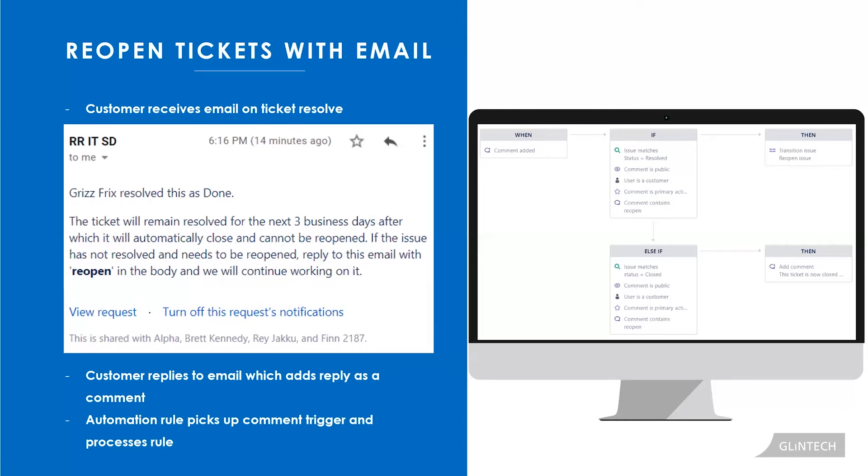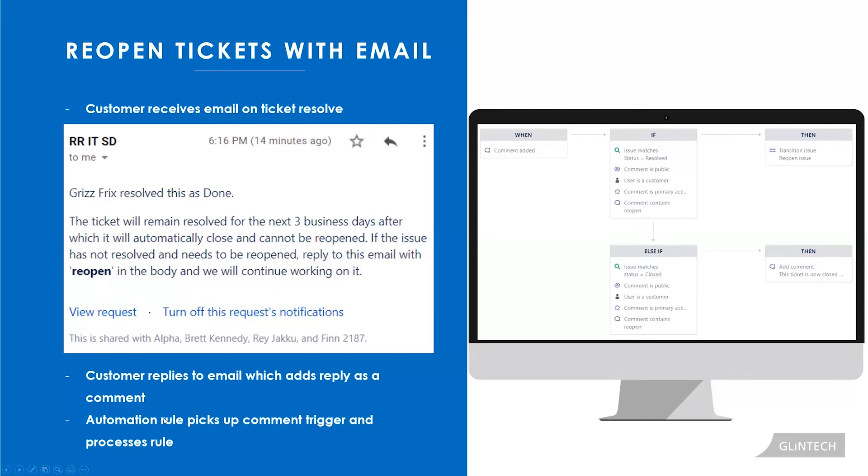So if the customer goes, yep, I want to reopen this, I'm going to reply to that email just with the word reopen or maybe some other text. That reply would automatically get added as a comment to my Jira issue. And because the automation rule, which is over here, is looking for when comments are added, it will then be triggered. So it will say when a comment is added, if the status is resolved, the comment is public, and the person who adds the comment is a customer.